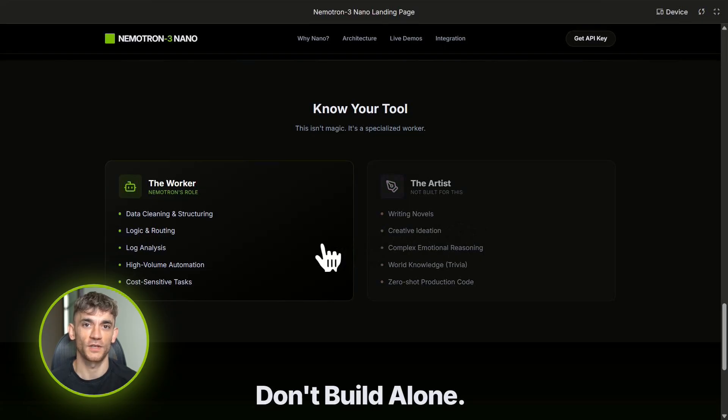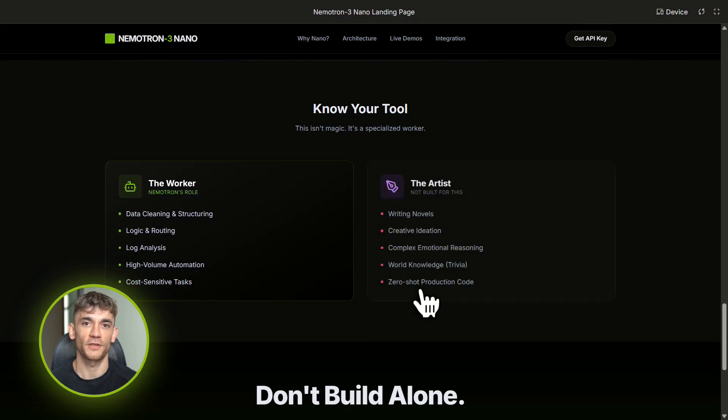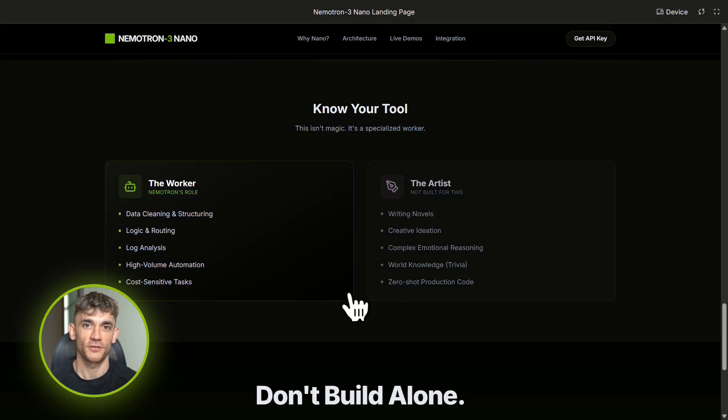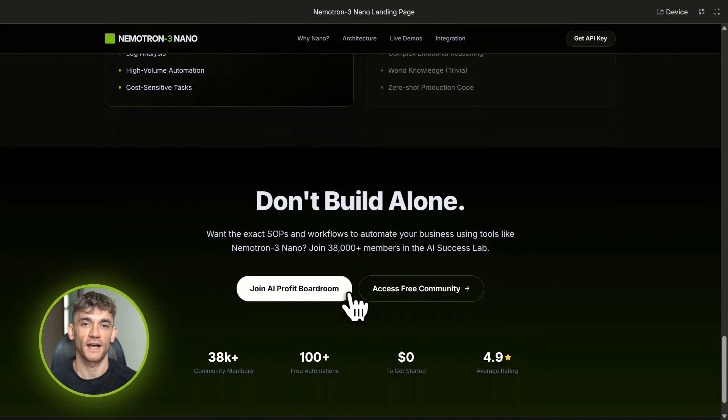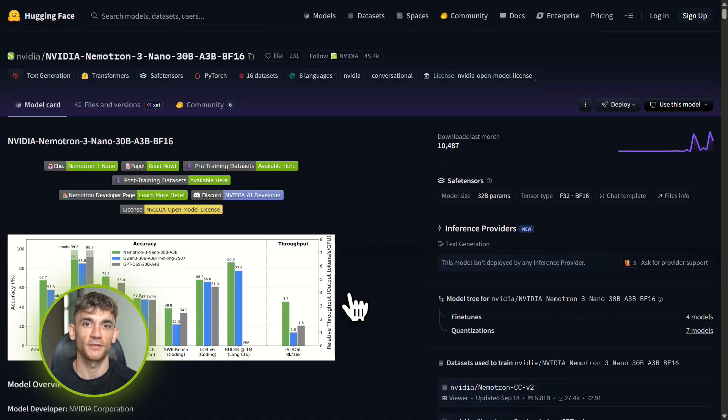Think of it like this: you wouldn't hire a Nobel Prize-winning physicist to sort your email. That's expensive and wasteful. You hire someone smart enough to do the job well, but efficient enough that you can afford to have them work all day. That's Nematron 3 Nano—it's the smart worker in your automation stack.